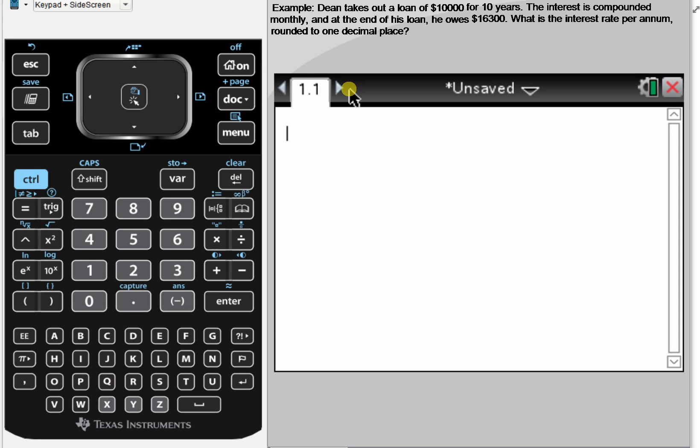Now we're going to look at the same example as before, but this time using the finance solver on the CAS to answer the question. Dean takes out a loan of $10,000 for 10 years. The interest is compounded monthly, and at the end of the loan he owes $16,300. What is the interest rate per annum rounded to one decimal place?